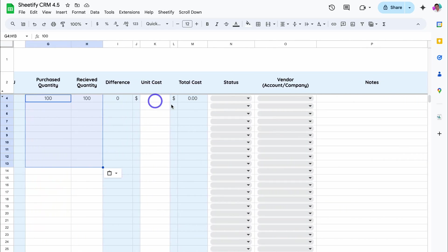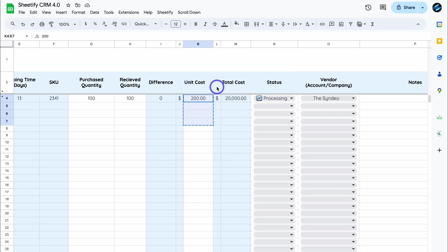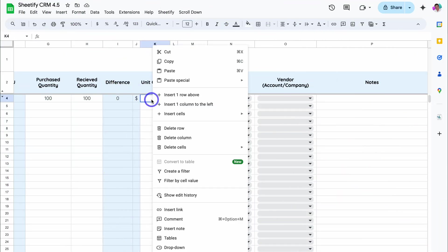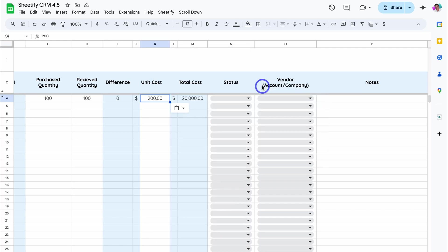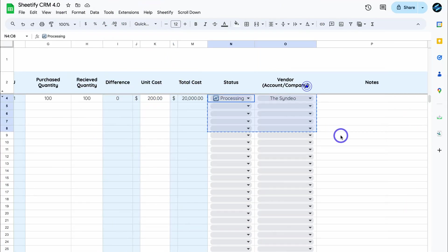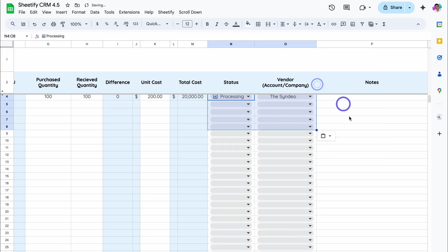We want to do the same with Unit Cost, Status, Vendor, and Notes. We do not want to copy and paste data into the blue columns because these have formulas. Under Unit Cost, head back to the older version of Sheetify, navigate across, highlight, right-click, copy, head back to the new version, come down, Unit Cost, right-click, Paste Special, Values Only. Then do the same for Status — head back to the older version, copy this data, right-click, copy, then in the new version, right-click, Paste Special, Values Only.